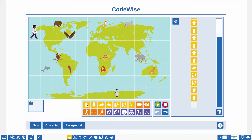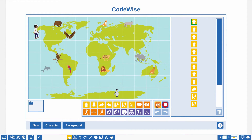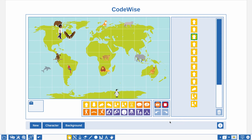The character has arrived at the elephant. Use the pick something up action to add the elephant to your suitcase. The code is now complete. Use the start button to have the character perform your code and check whether the code is correct. Well done.